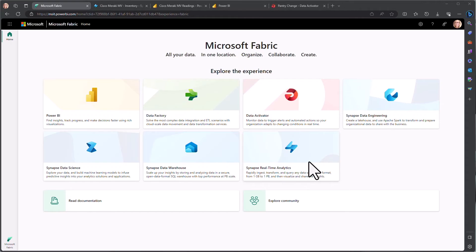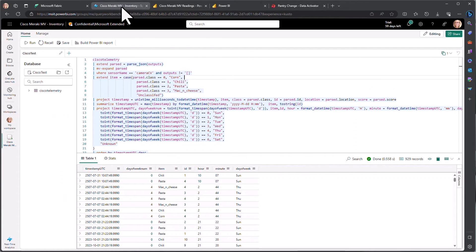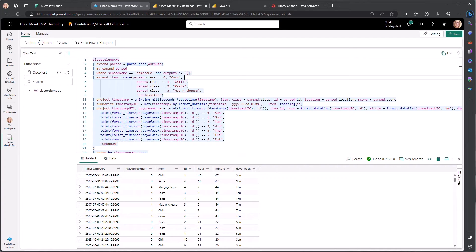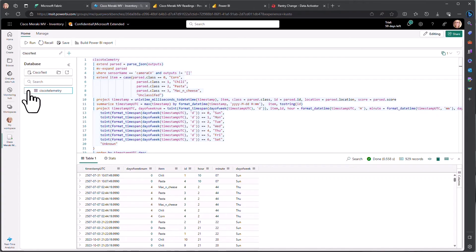We have data streaming from the camera into IoT Hub, which is then consumed by Fabric's event stream into a KQL database. Fabric KQL database enables you to ingest, store, and query large volumes of real-time data.